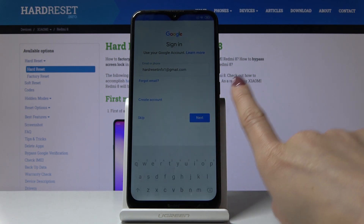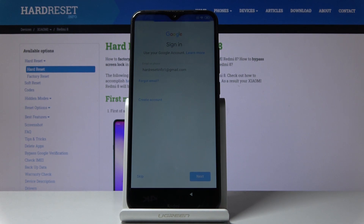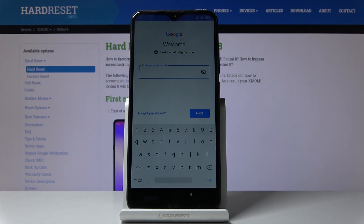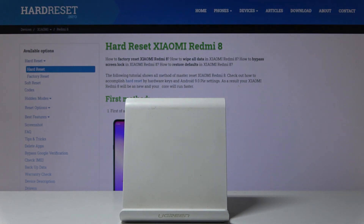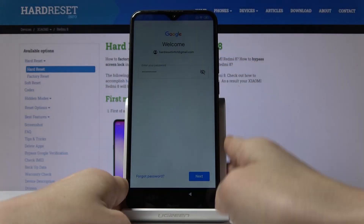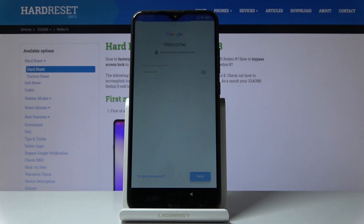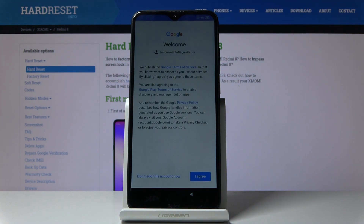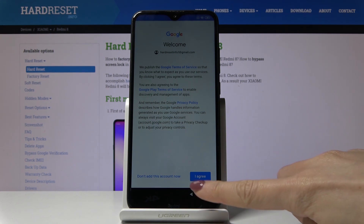Click on next, and as you can see it's time to enter the password, so let me do it off screen. Then tap on next. Here we've got all information about Google Terms of Service, Google Play Terms of Service, and also the privacy policy. If you agree with all the above conditions, tap on I agree.